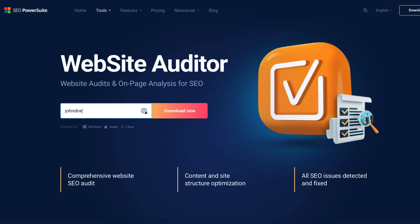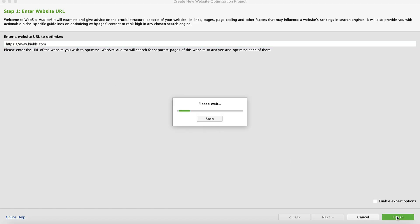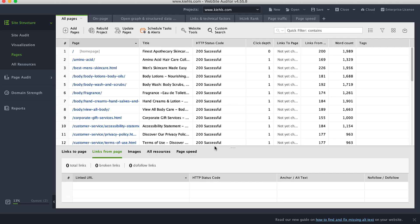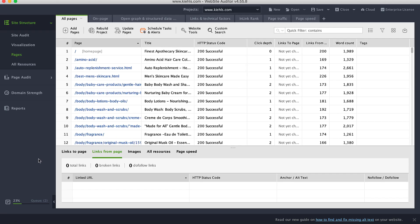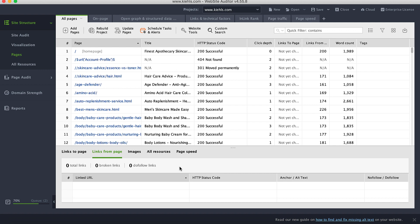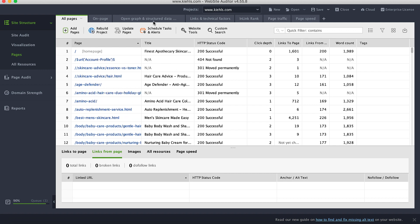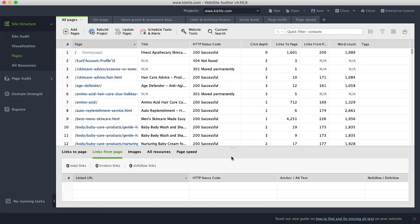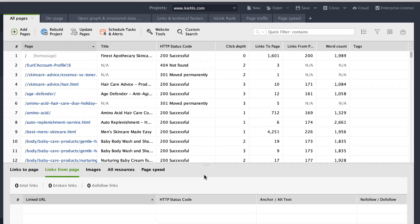The first thing you're going to do is download Website Auditor and create a project for your website. Wait for the tool to crawl all pages. When it's done, stay in the main workspace and click the edit visible columns button.